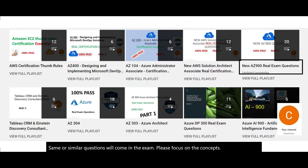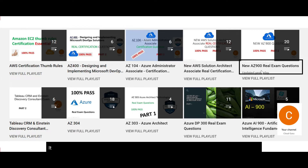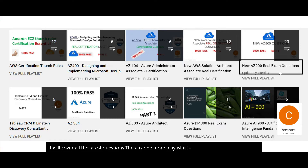There is a whole playlist on various certification topics. You can refer to the new AZ-900 playlist, which will cover all the latest questions. There is also an older playlist — the questions and concepts there are still relevant.